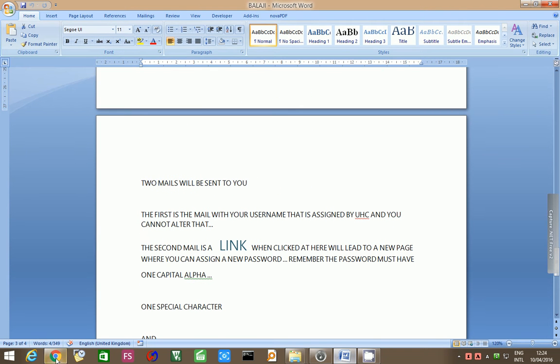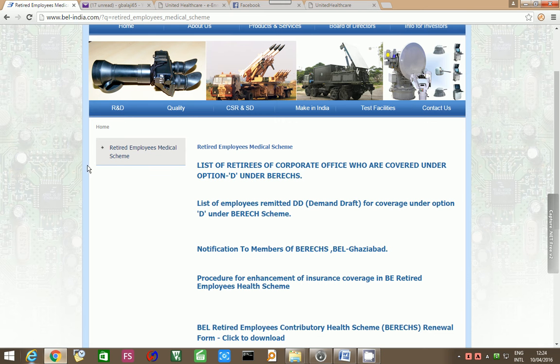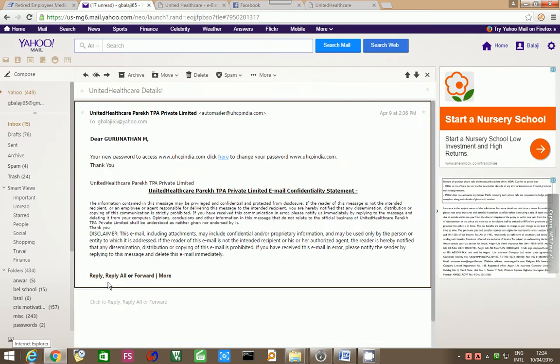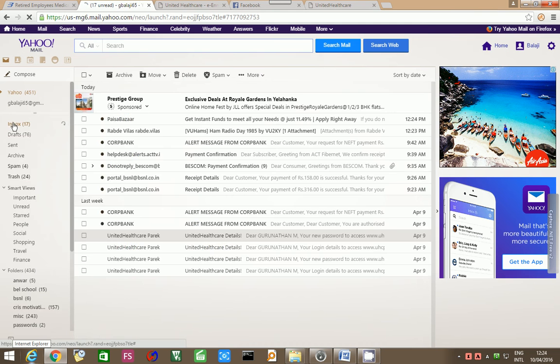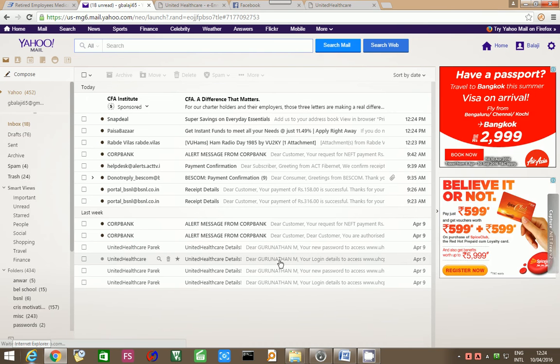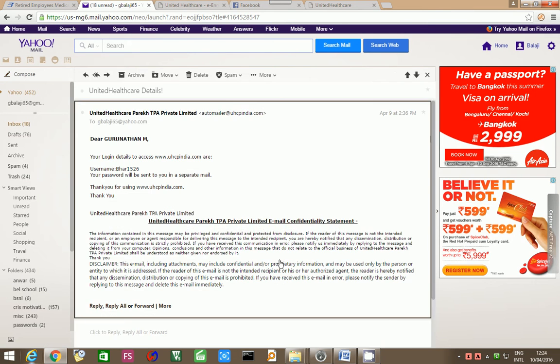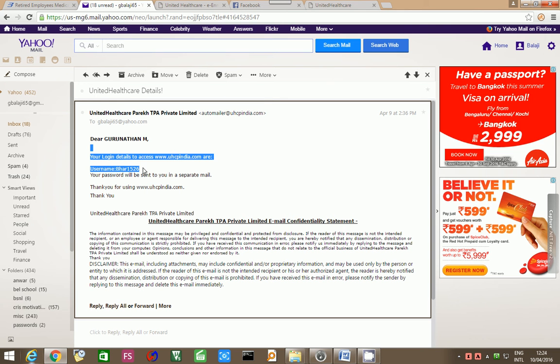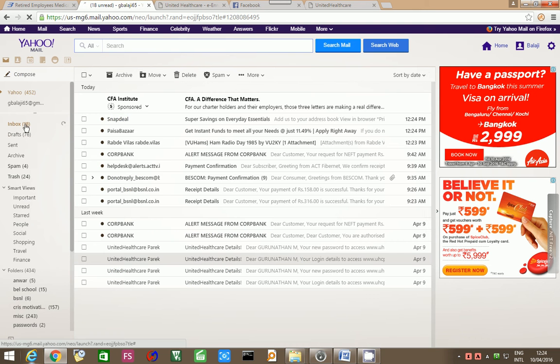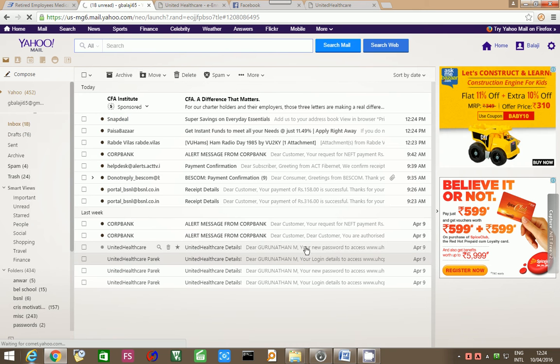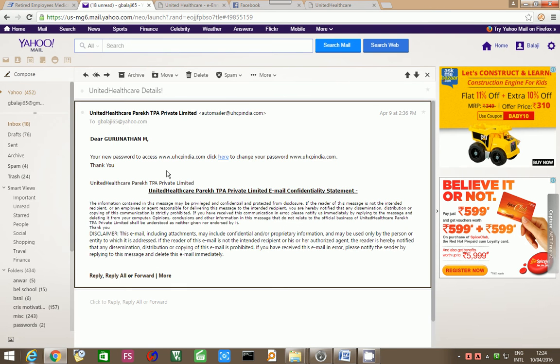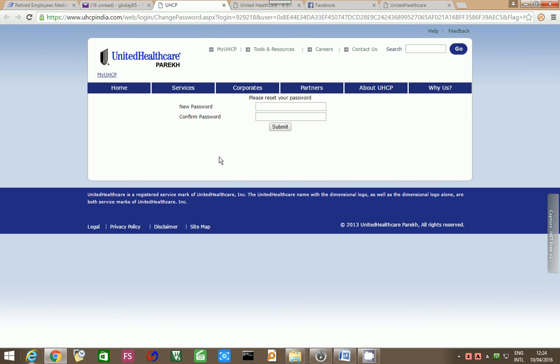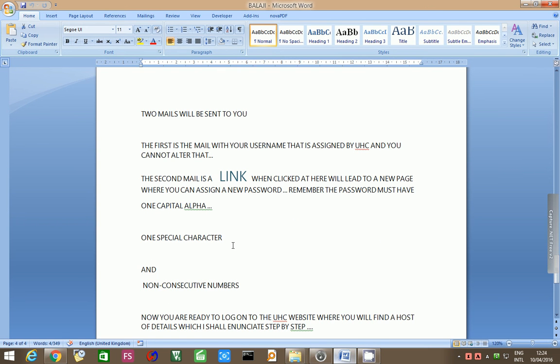Two mails will be sent to you. The first one is a mail with the login details. There will be a username like this. Mine was Bhar1526. The next one will be the new password link. Now, when you go to that point in time in your mail, you have to click here. It will lead to a new window where you have the option to put your new password and also confirm your password. Here you have to remember that your password should be at least 8 digits long. It should have one capital alpha, one special character and non-consecutive numbers.